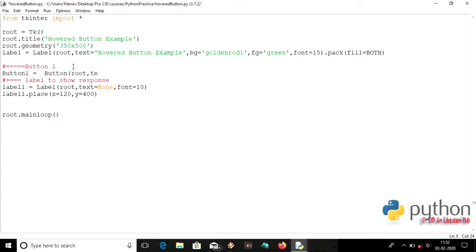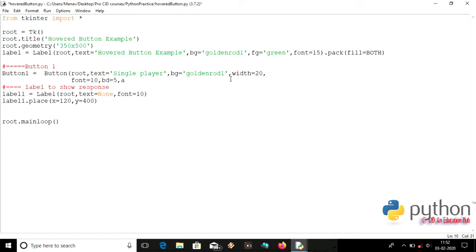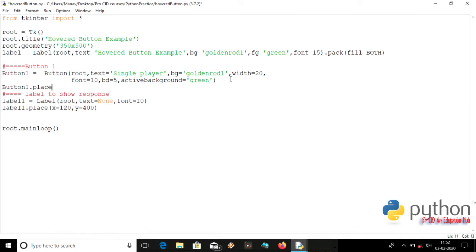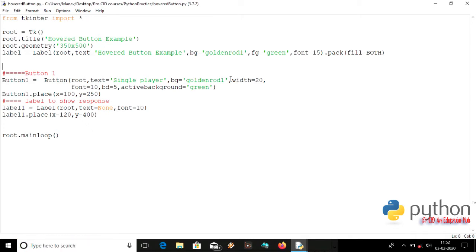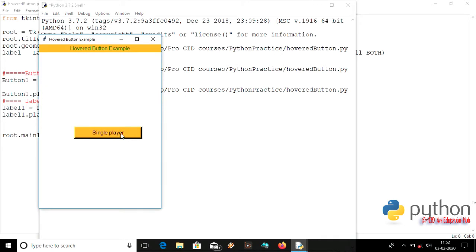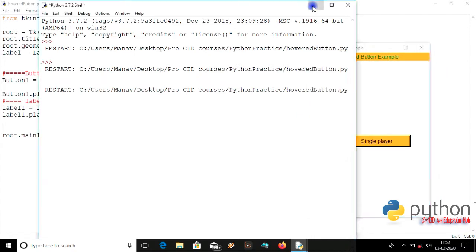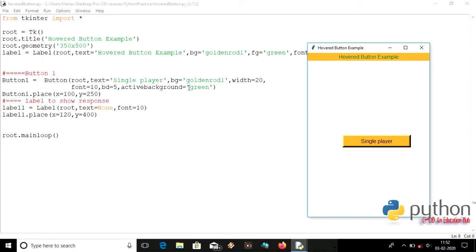Let's make a button here with the text 'Single Player'. Parameters include font=10, border depth (bd)=5, and active background set to green. It's placed using the place method at X=100, Y=250. The button has background color 'goldenrod1', width=20, and when clicked it will change color to green.